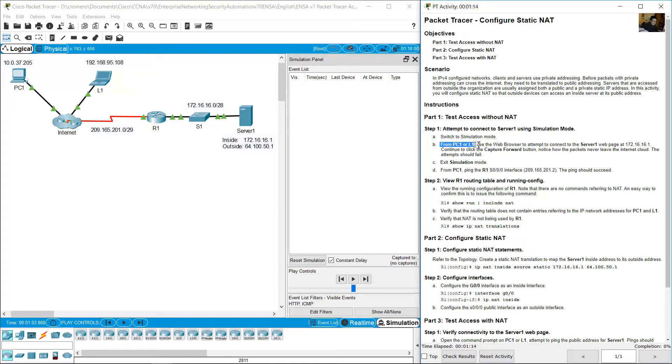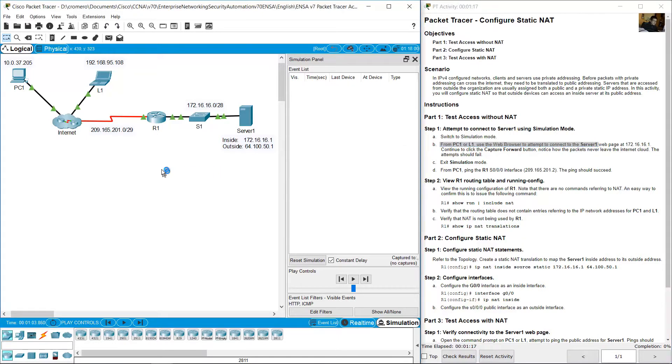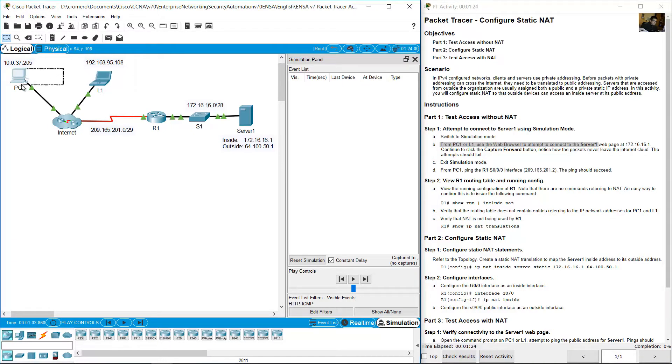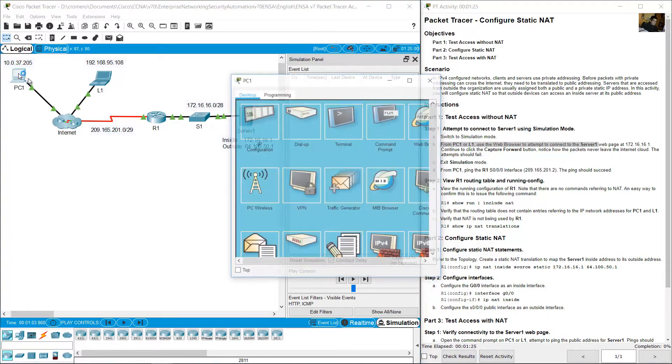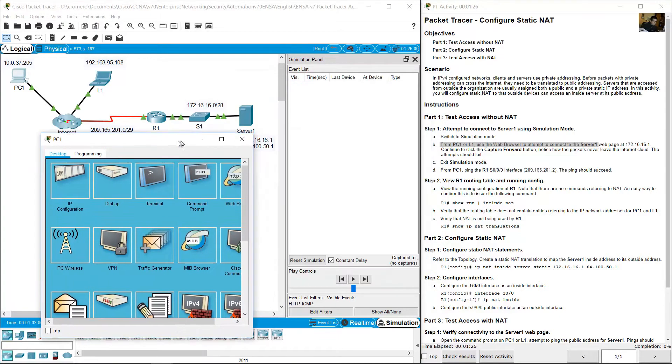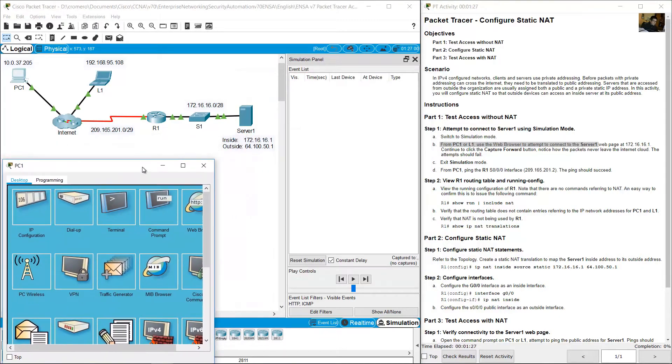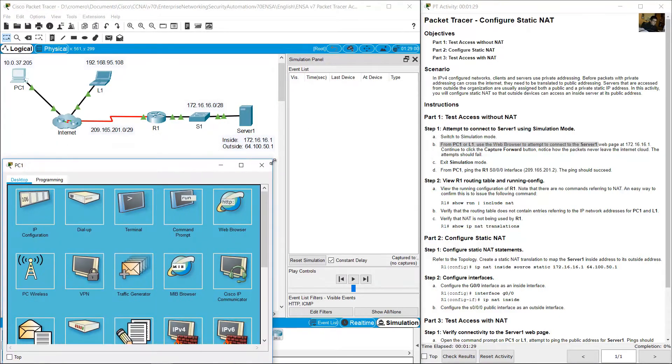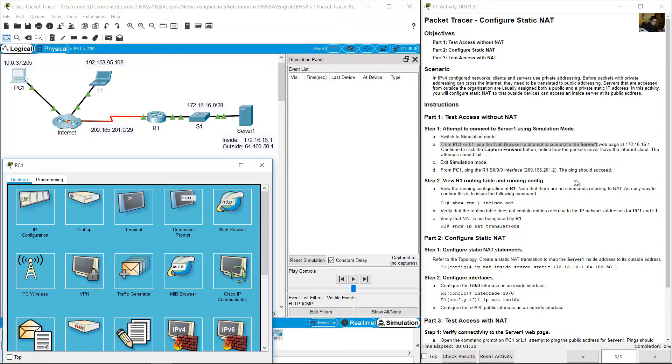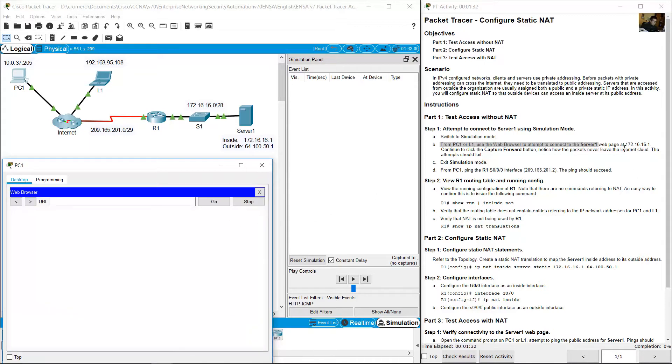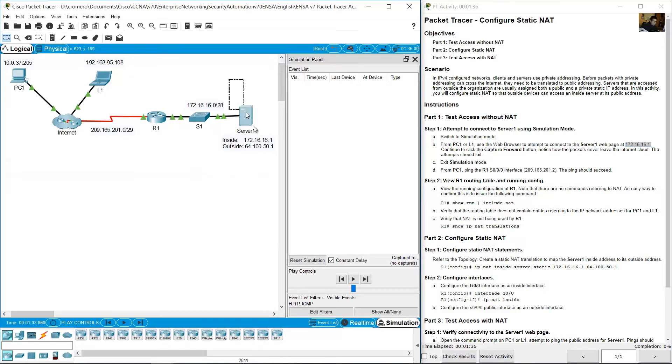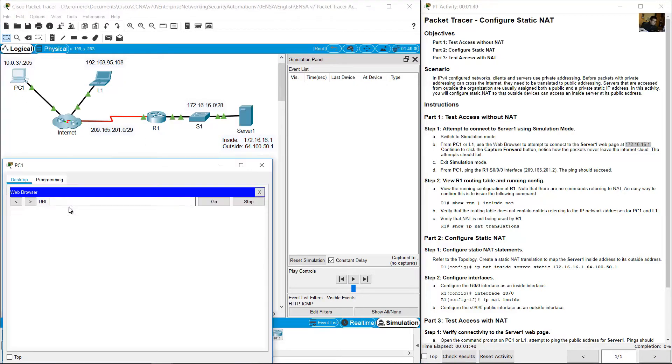From PC1 or R1, use web browser to attempt to connect to server 1. From PC1, I will use PC1. Click here and web browser. Okay, 172.16.16.1, inside IP address of server 1. 172.16.16.1. Go.